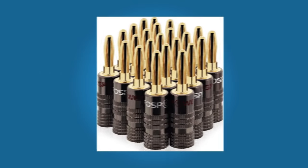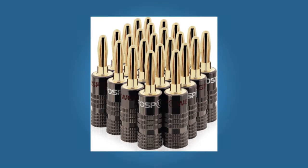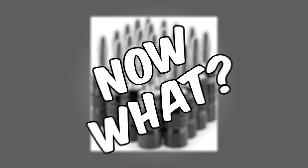Congratulations! You got yourself some banana plugs! Now what?